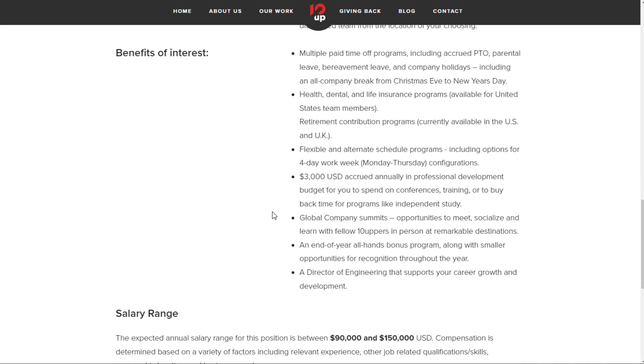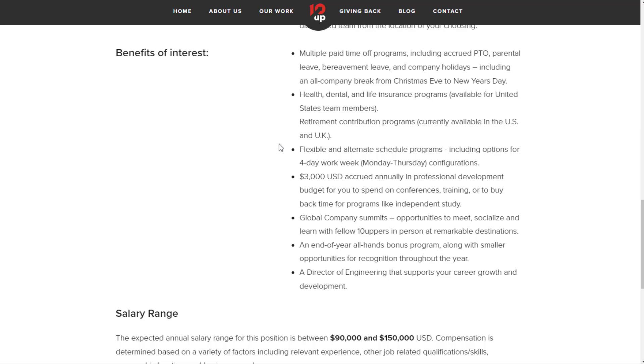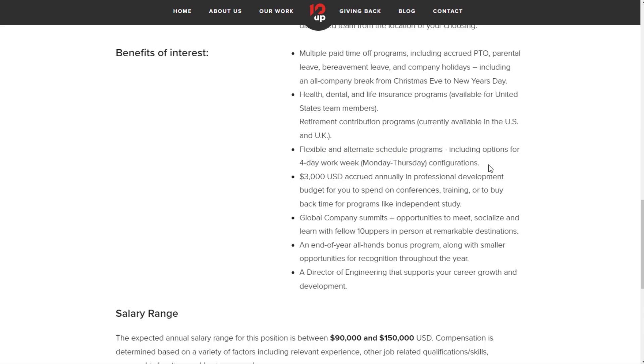They mention more information about benefits. Multiple paid time off programs including accrued paid time off, parental leave, bereavement leave, and company holidays, including an all-company break from Christmas Eve to New Year's Day. Health, dental, and life insurance programs. Retirement contribution programs. You have flexible and alternate schedule programs, including options for a four-day work week, Monday through Thursday configuration. So you could literally have three-day weekends every week.